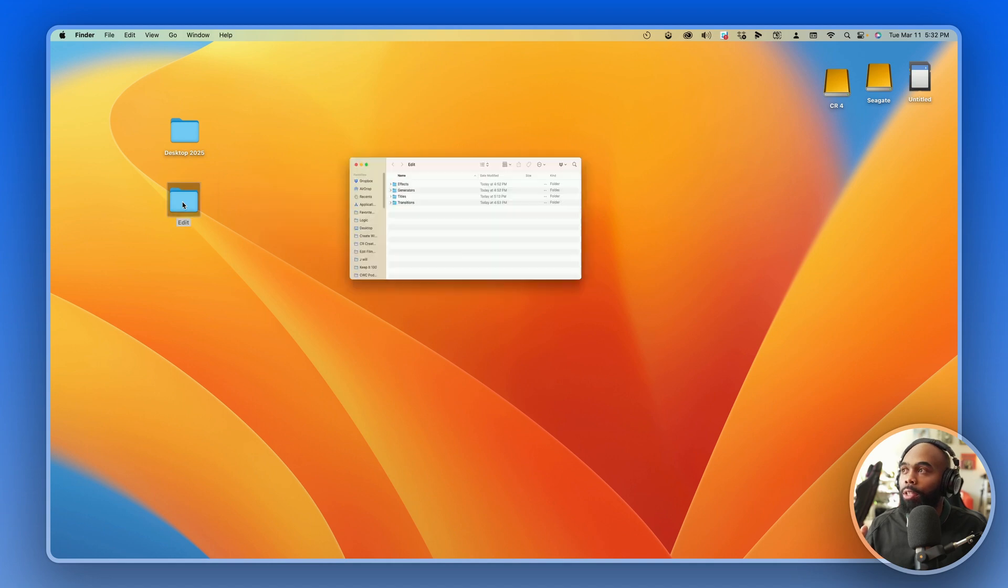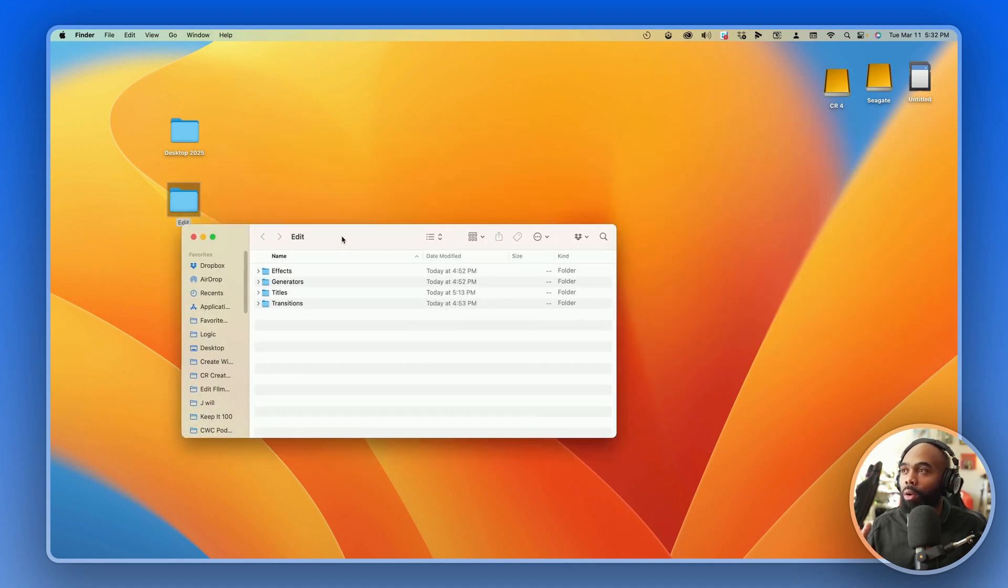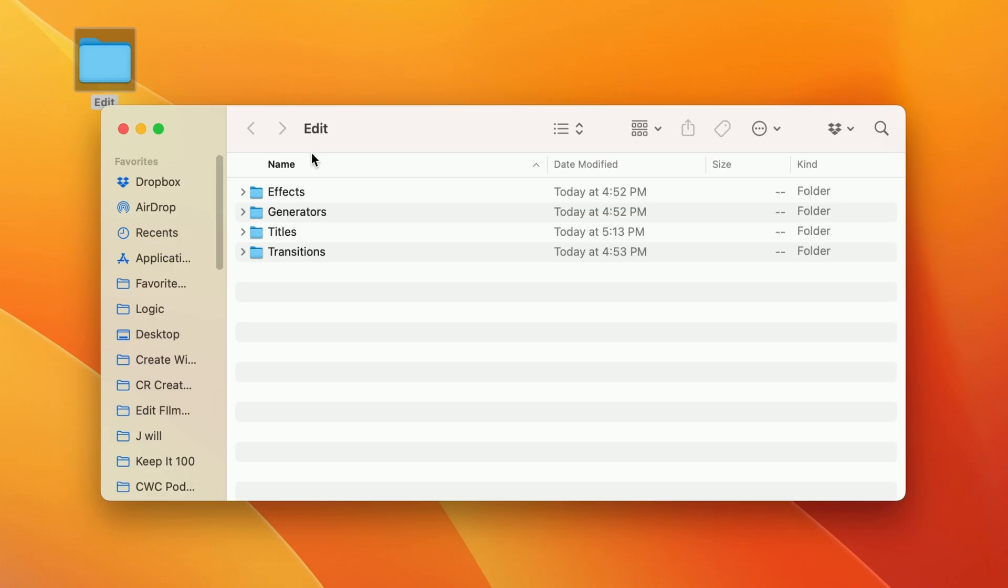And so what I've done is I've created on my desktop a folder structure with Edit, the Edit folder. And within the Edit folder, we have effects, generators, titles, transitions. And depending on the preset that you want to create, you're going to drop that preset in one of these four folders.